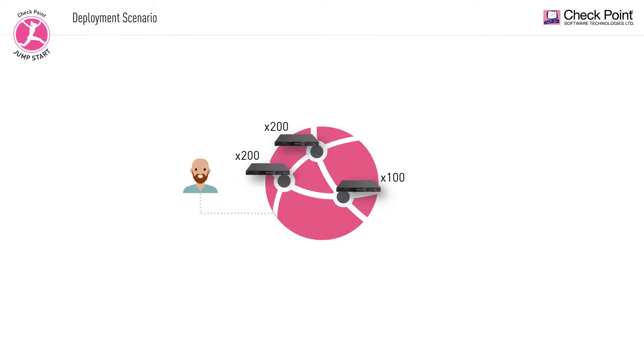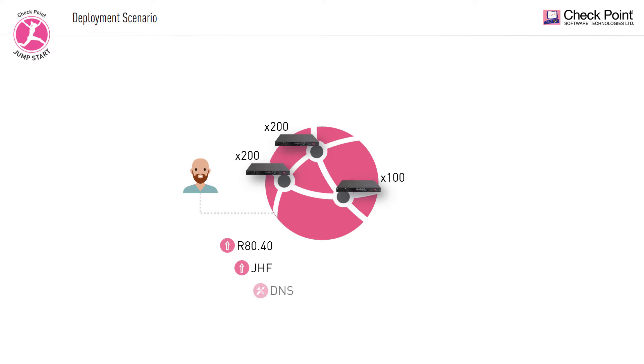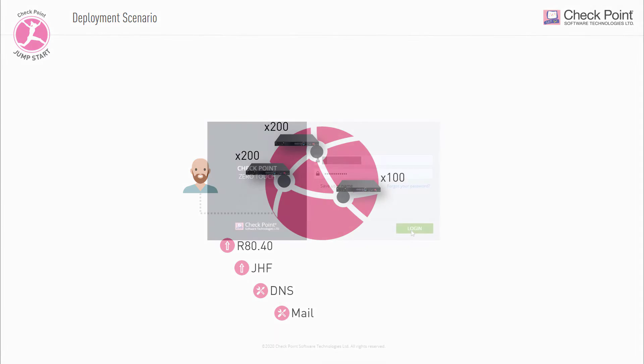While the new appliances come installed with R80.30 out of the box, Jimmy would like to upgrade them to R80.40 and update them to the latest Jumbo hotfix. He would also like to define a DNS address for the new gateways as well as set up a mail server and a few other minor settings.